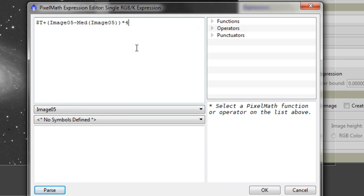And again, this is your choice now. You can do 2, 4, 6. Bearing in mind the larger the number, the more you'll increase the noise. And just for a change, I'm going to make it 5.